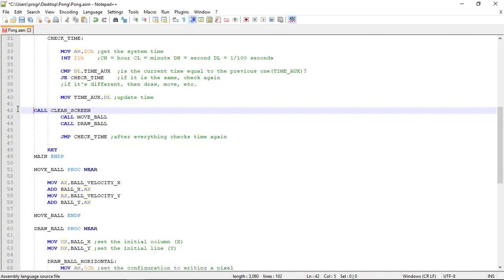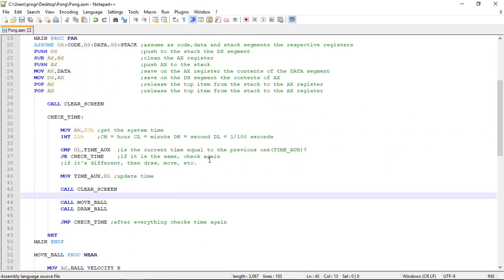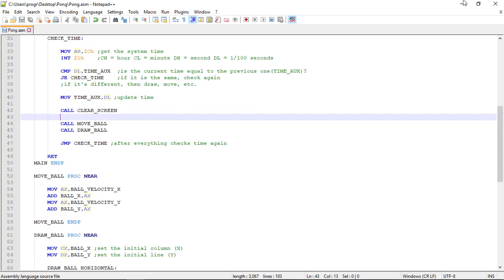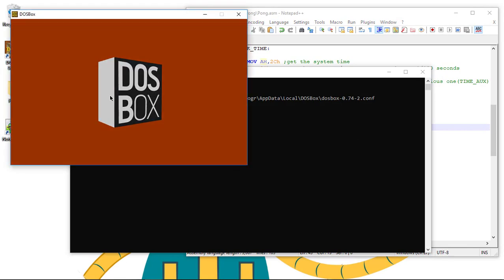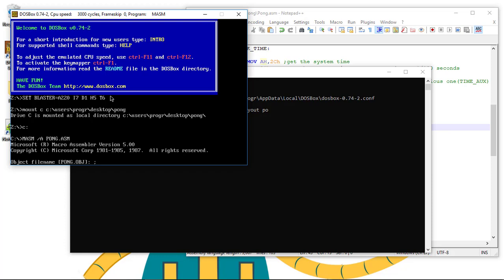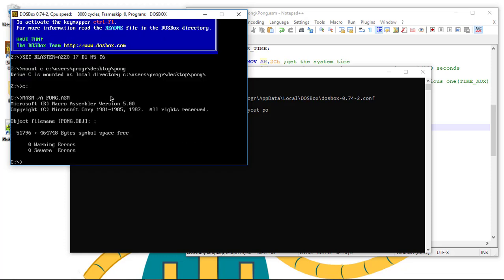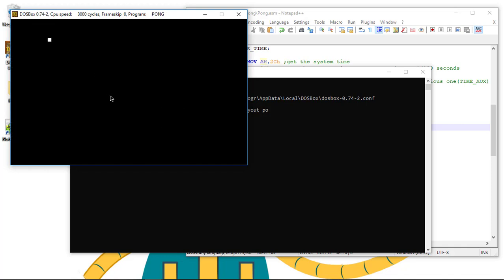Let's make this a little prettier. Now let's run this program and see if it works. Masm /a pong, link pong, pong. The ball is now moving smoothly in our game.